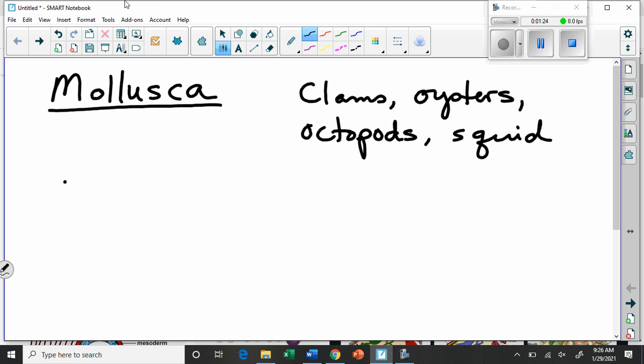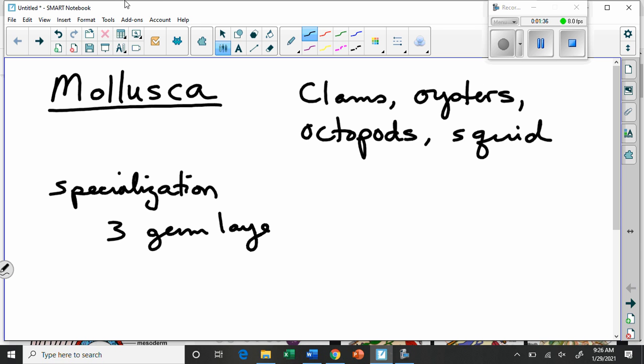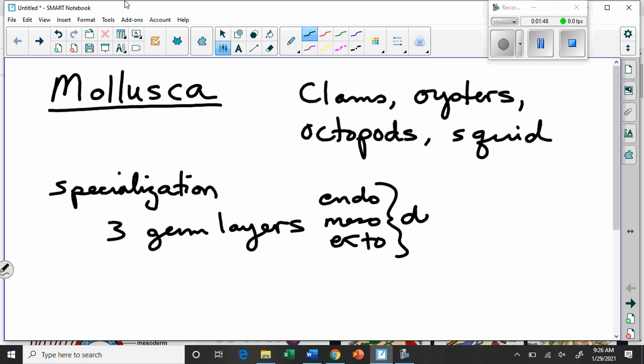We do see extensive specialization — that's kind of a theme now. Along with that, we get the full complete three germ layers: the endoderm, the mesoderm, and the ectoderm. All three. And we see a little more complex organ development. They have everything we saw in platyhelminthes and annelida, but to a greater degree — more complex organs and systems being developed.